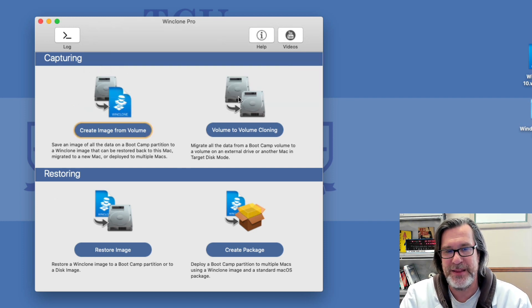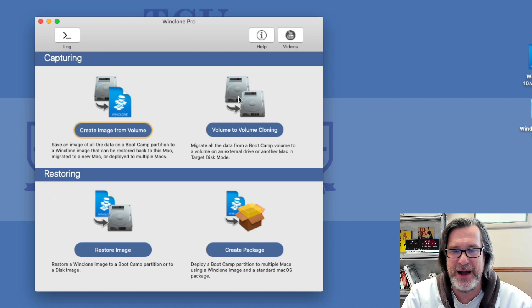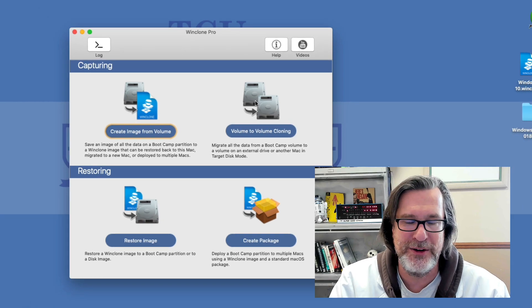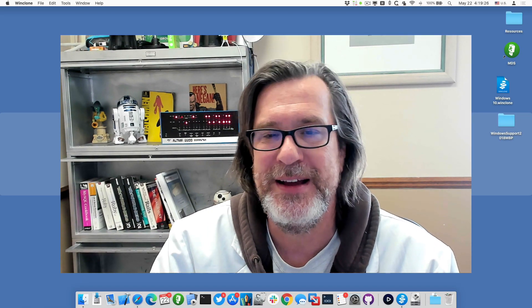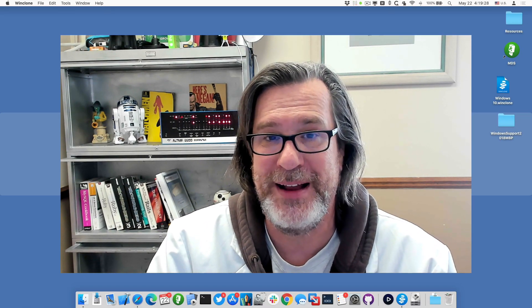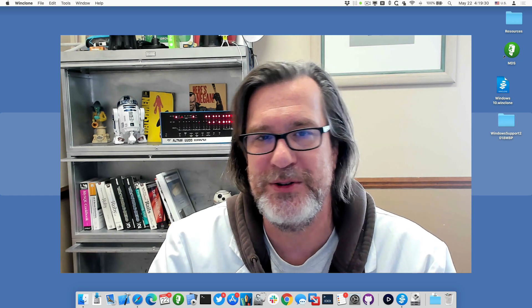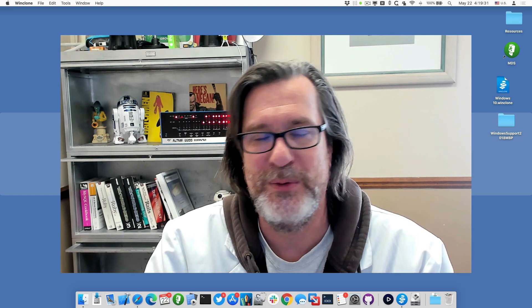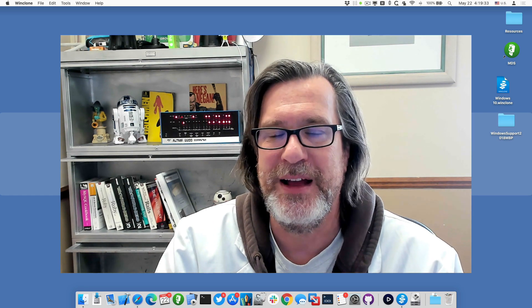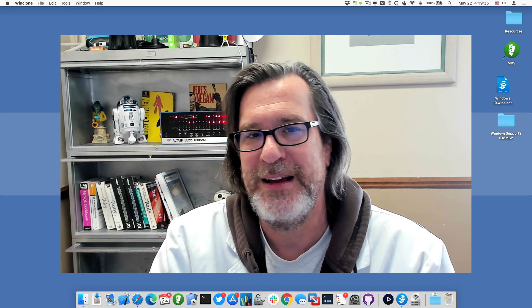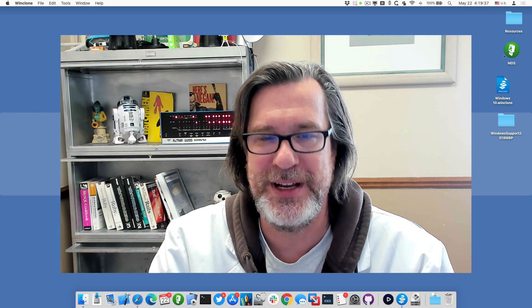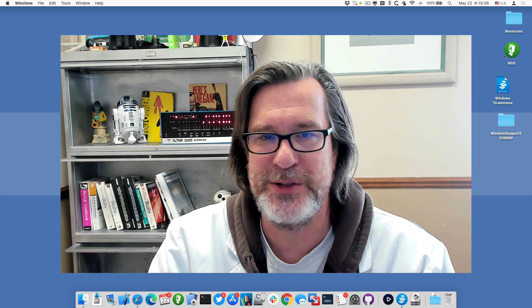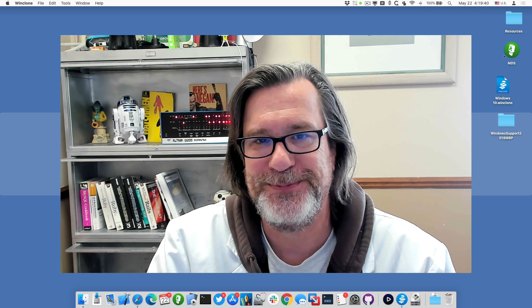So now I can hold down the option key or I can select Windows as my Boot Camp partition or my next bootable volume, boot into Windows, and Windows will have those drivers available and should be able to boot up and detect the SSD, use the SSD to boot, as well as the keyboard and mouse.